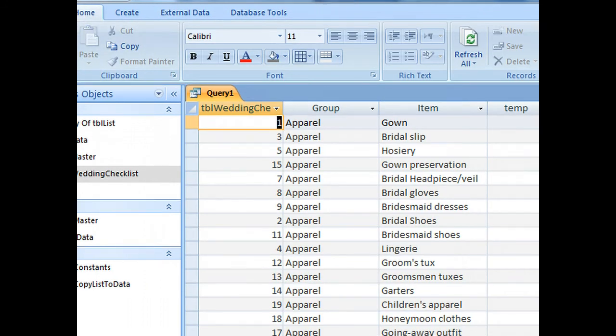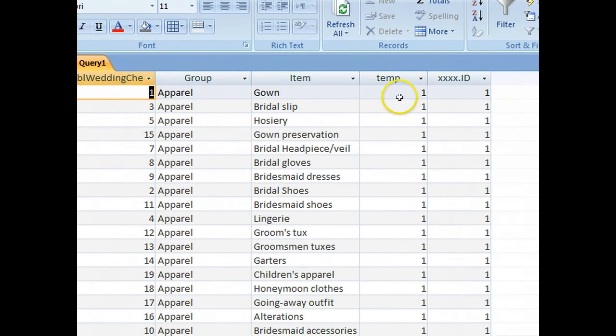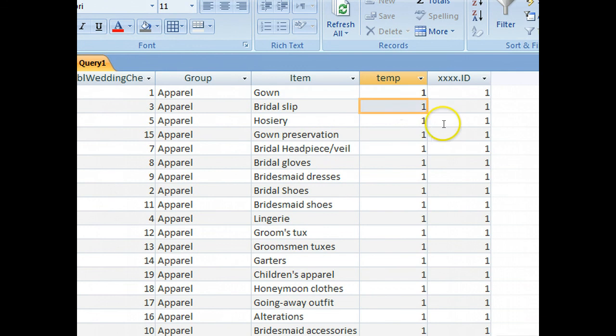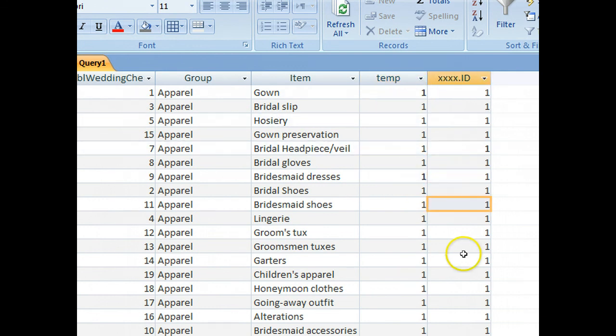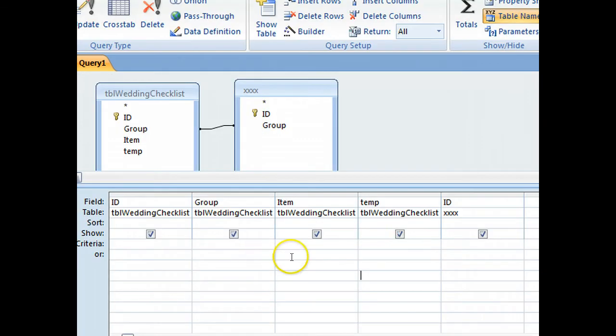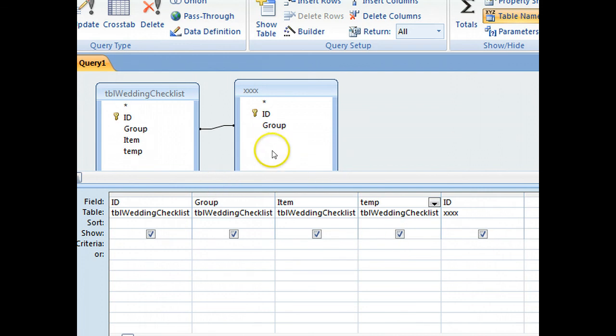And what have we got in our temporary field, we've got the one we need. So we can reverse this query now, because now we know the temp field has got a one in it.